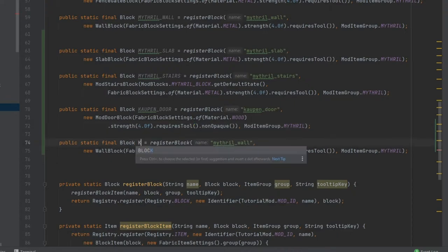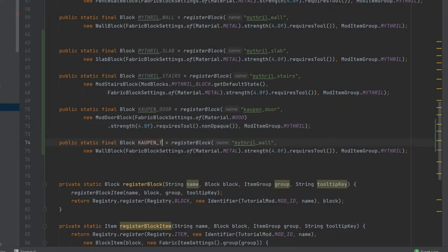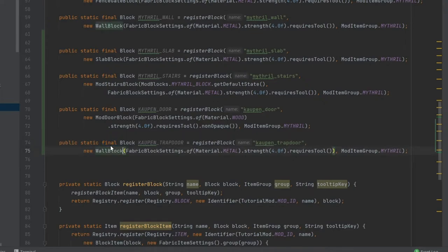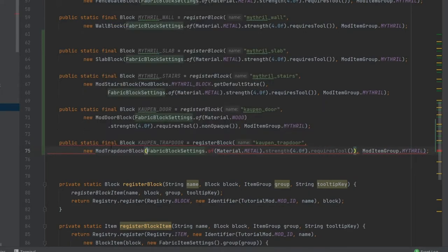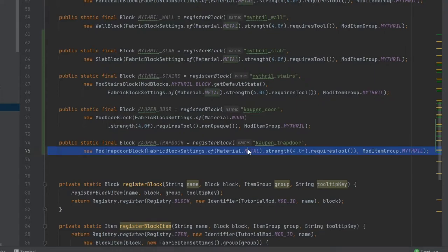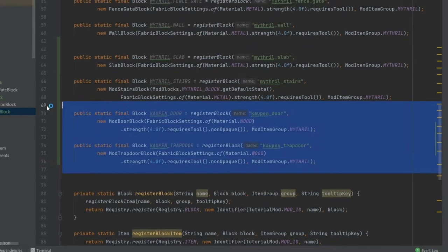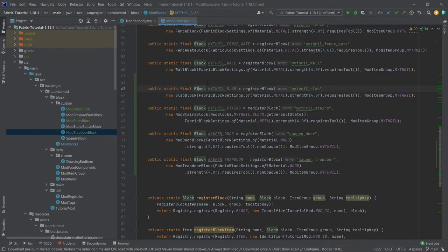And then we also have the kalpen_trapdoor. This is going to be the kalpen_trapdoor. Same here, this is going to be the ModTrapdoorBlock. And this will also be wood and this will also have the non-opaque. There you go. All four blocks registered and the block class is done as well.